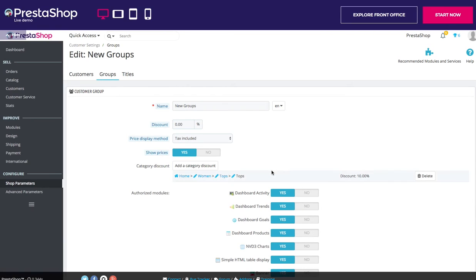Authorised Modules — this section enables you to block members of this group from accessing and using some of your shop's modules. You can add a customer to a group of your choice by editing the customer details from the list of customers in the Customers page under the Customers menu. Click on the Edit button on the customer row, then in the Group Access table select the groups to which you want the customer to belong.